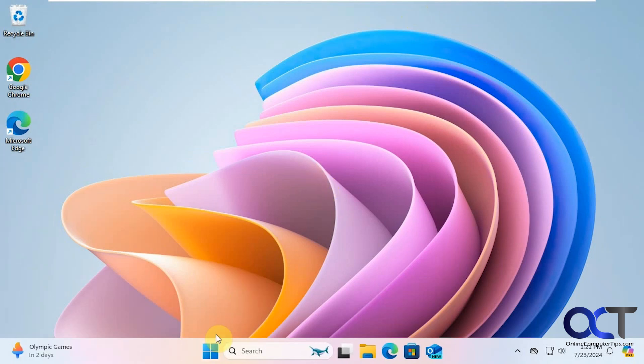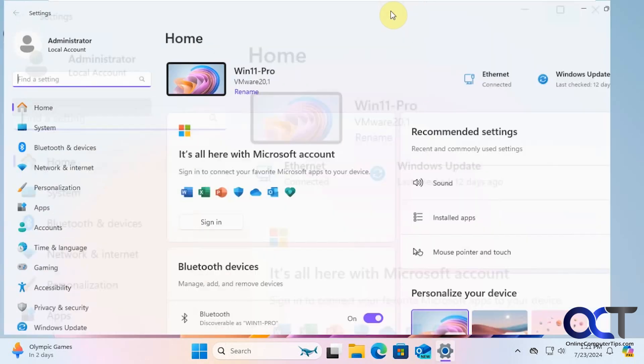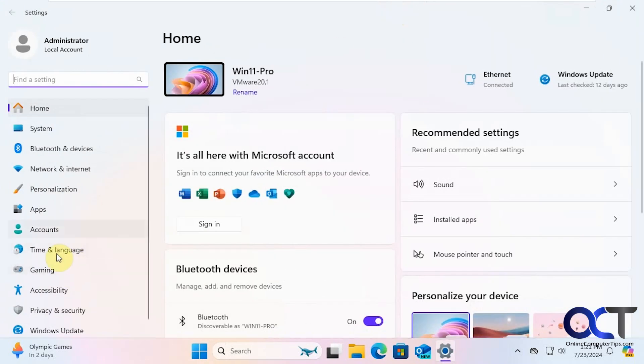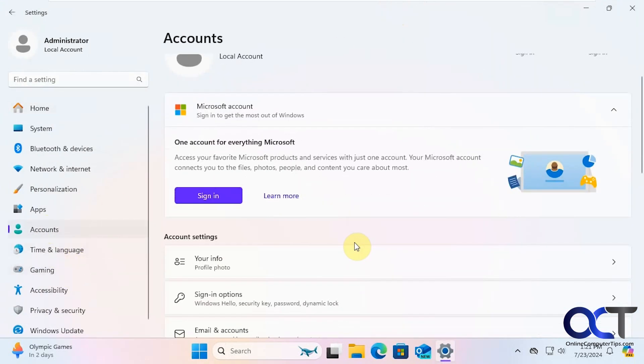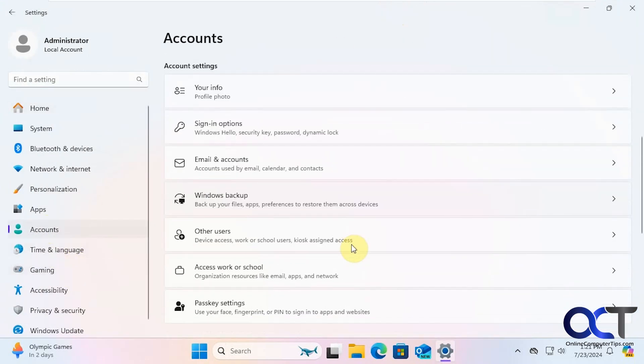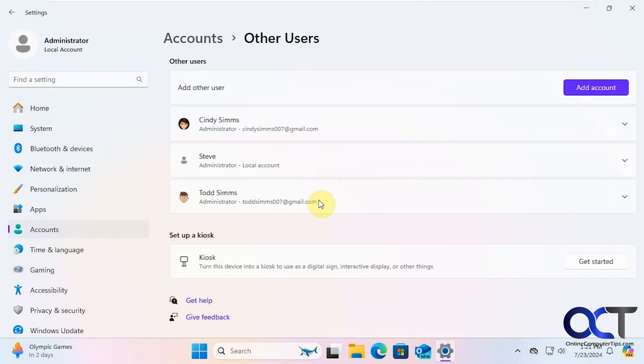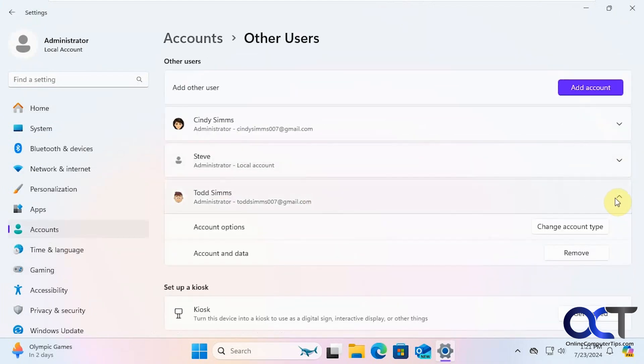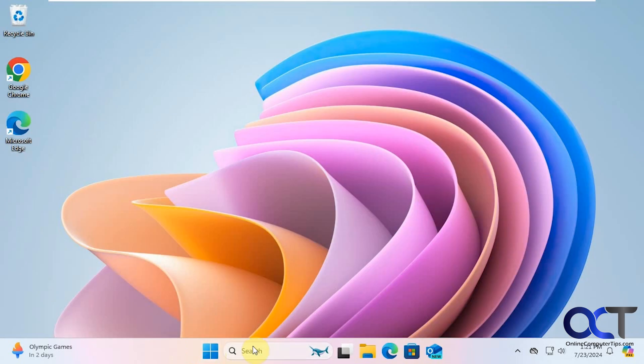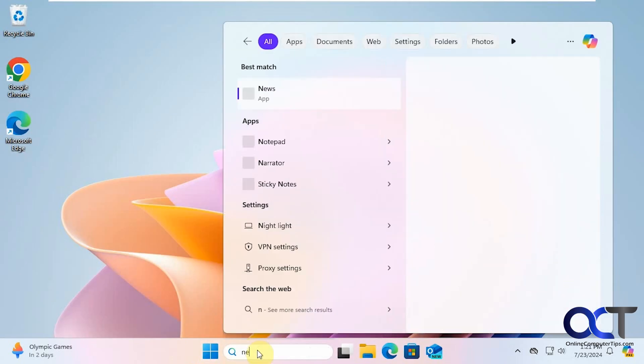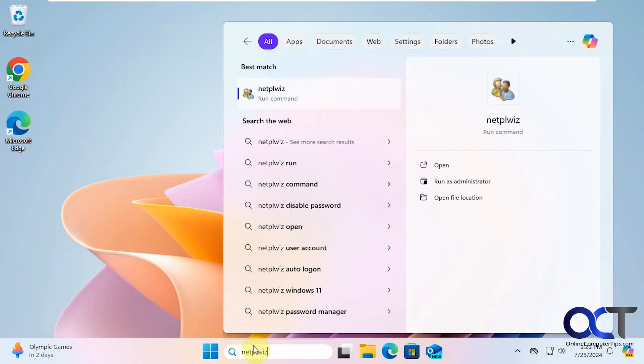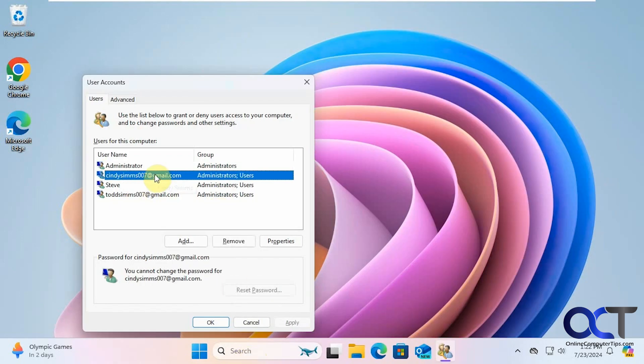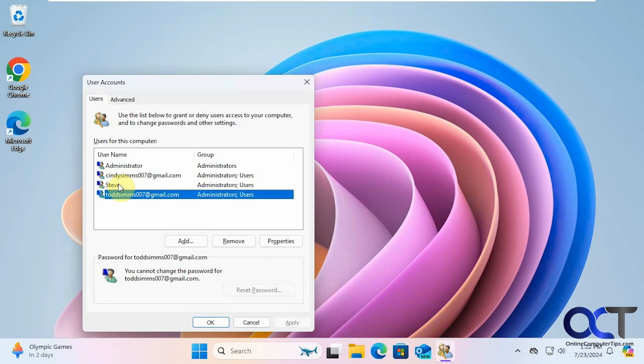Now if you were to go to the Windows settings and then to accounts and other users, you could see your users here, but you can't do anything really with them. If you type in N-E-T-P-L-W-I-Z, you'll see your accounts here as well. But for the Microsoft accounts, you cannot reset the password because it's a Microsoft account. But if it's a local account, you could do so.